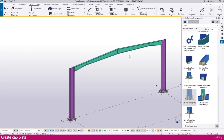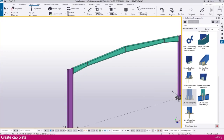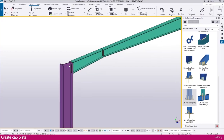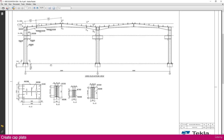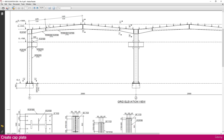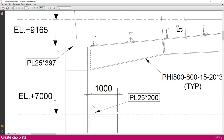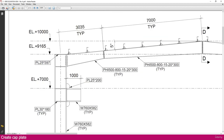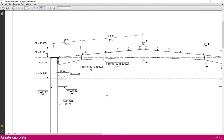We need to create a cap plate. Go to the PDF — you can see the cap plate here. This is the cap plate with a plate thickness of 25.